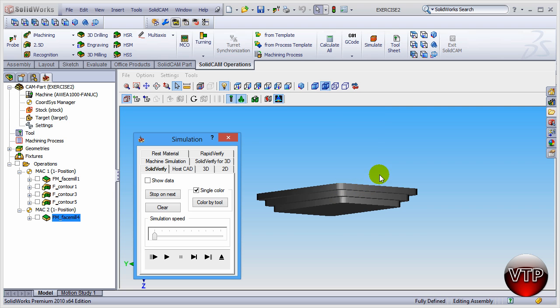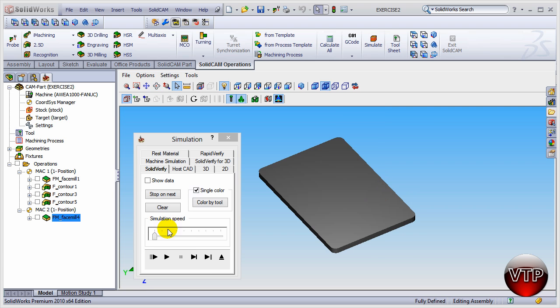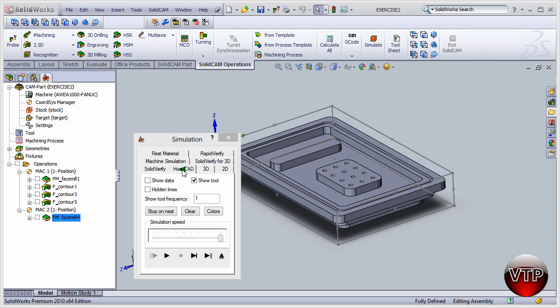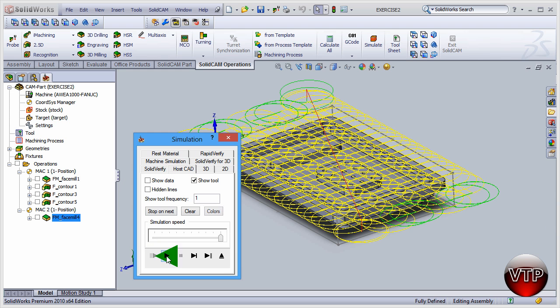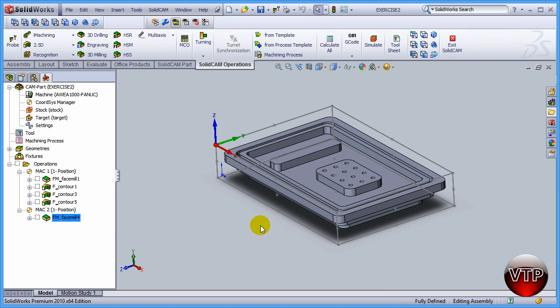So we know a quarter of an inch was machined off. If you want to verify the paths of the tool, you can go to host CAD, click on play, and you can see that's the tool path that the tool took. Alright, click on X, click on exit. And that concludes our session for setting up the face mill operation for our second setup.